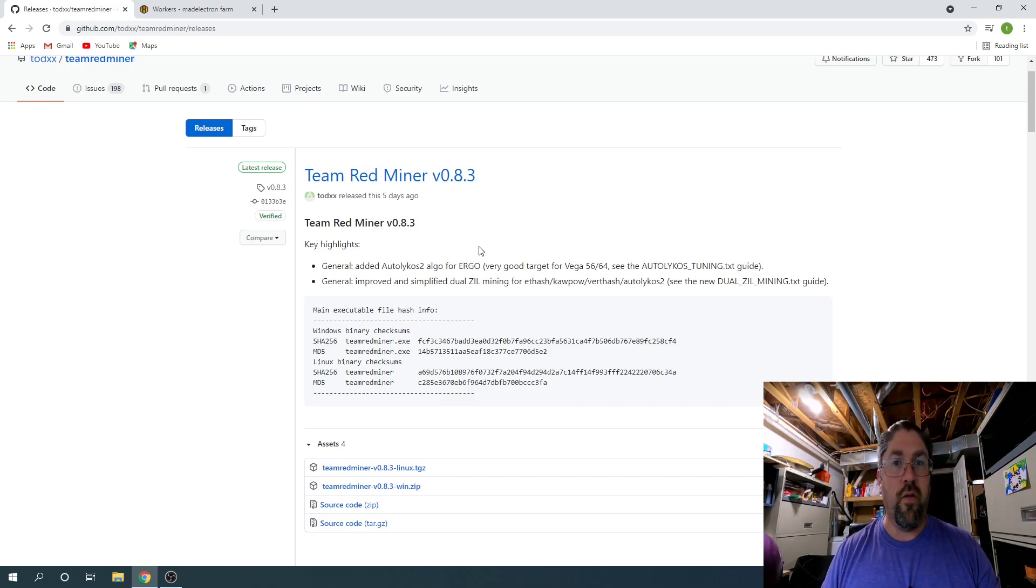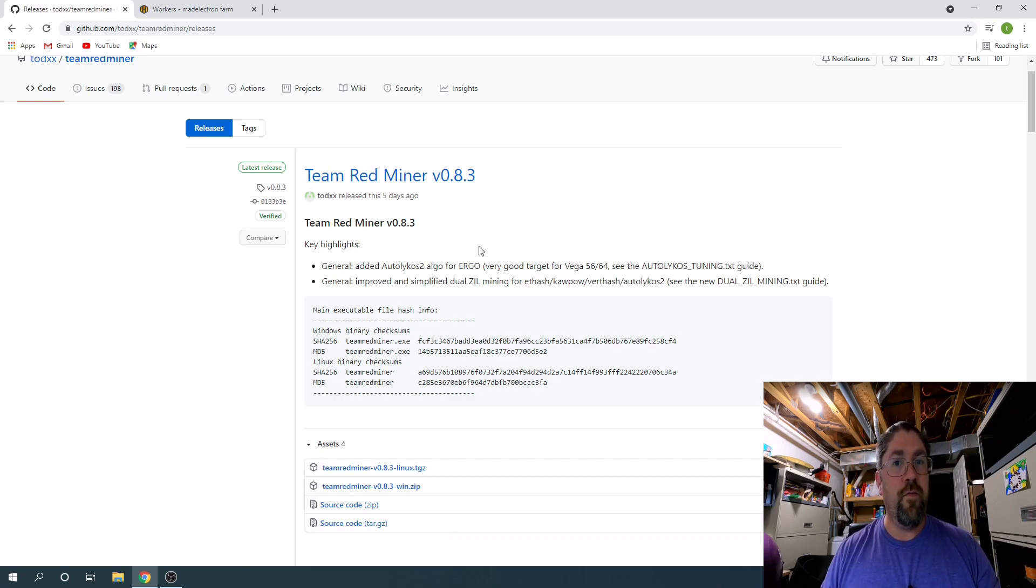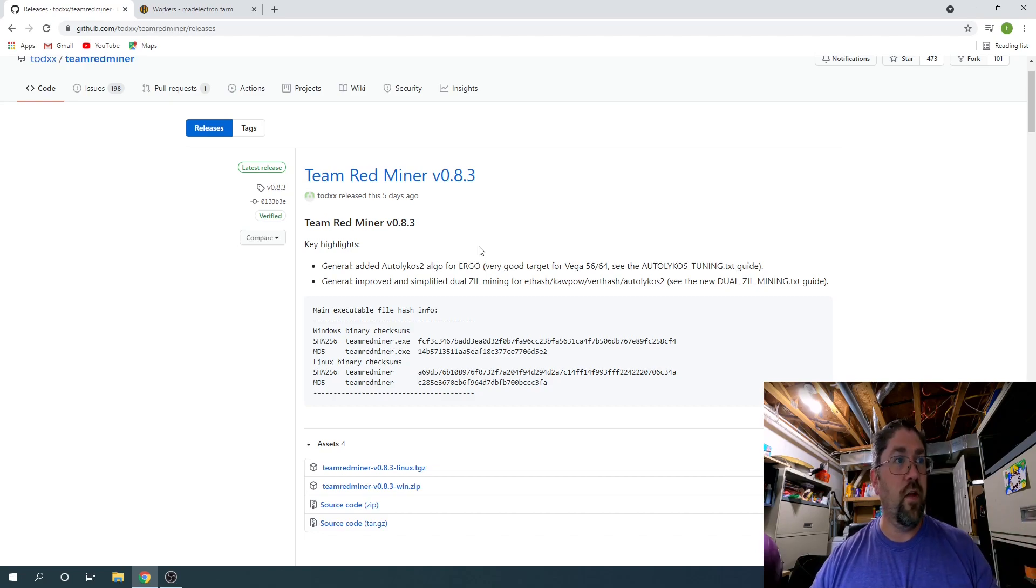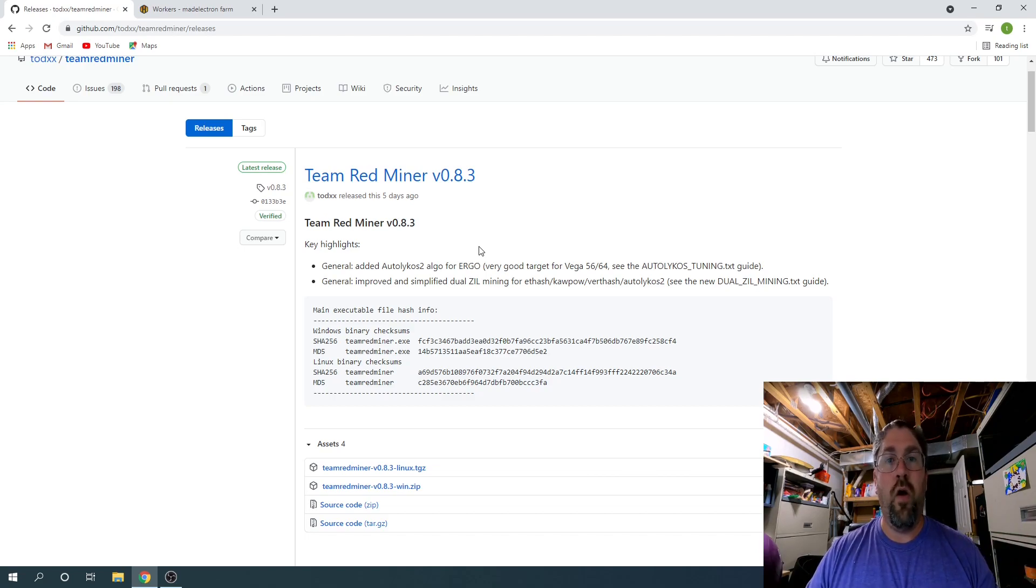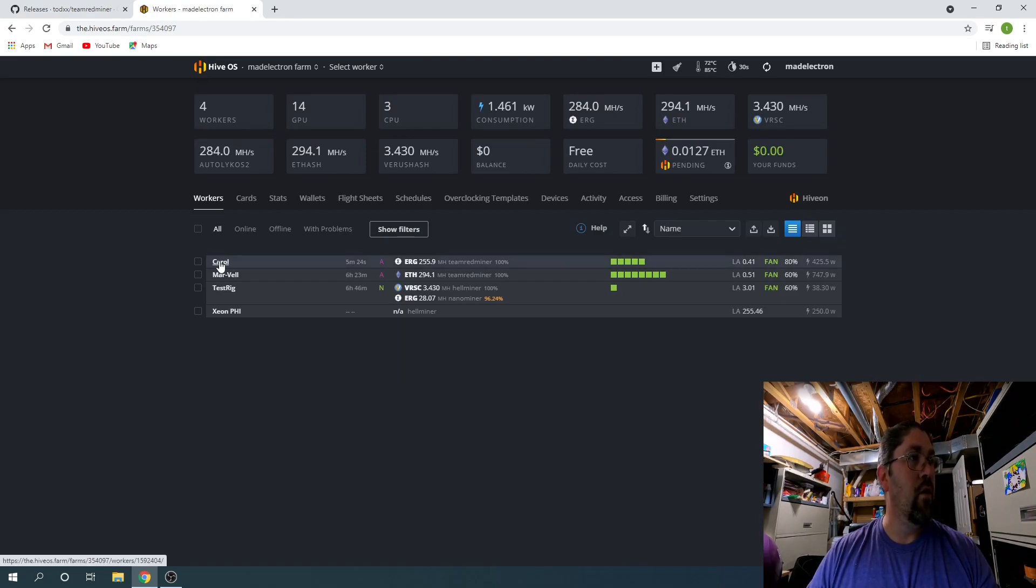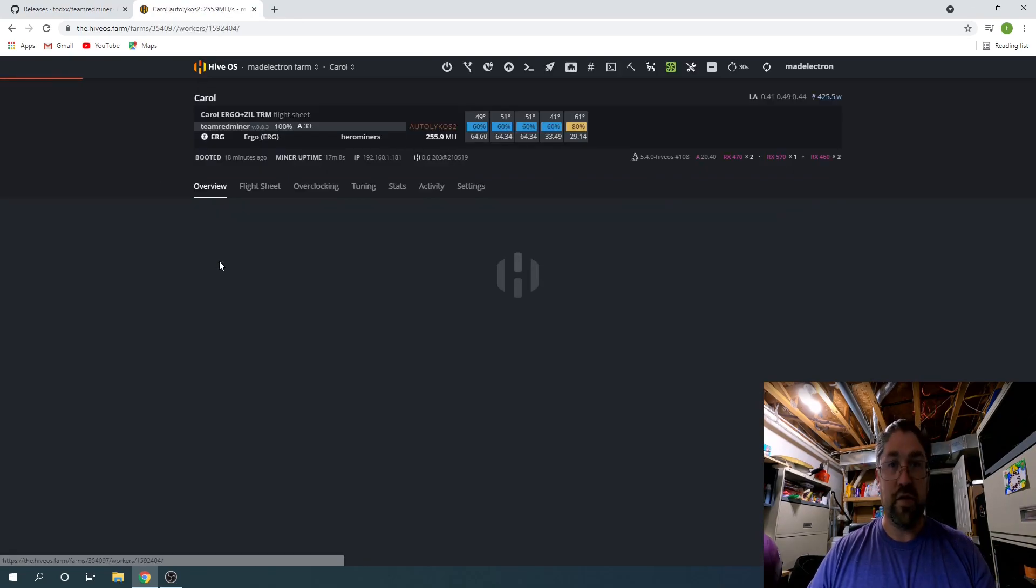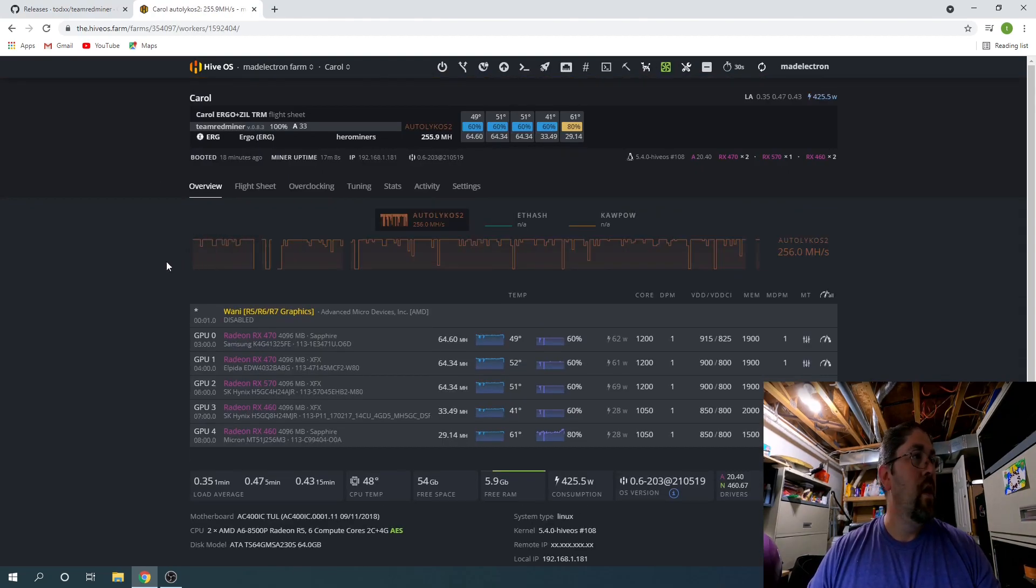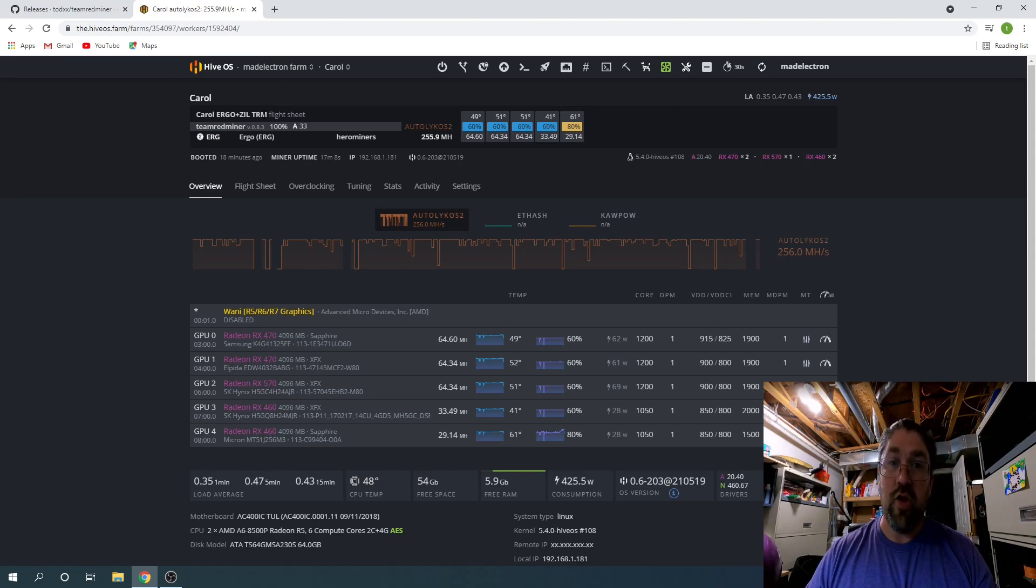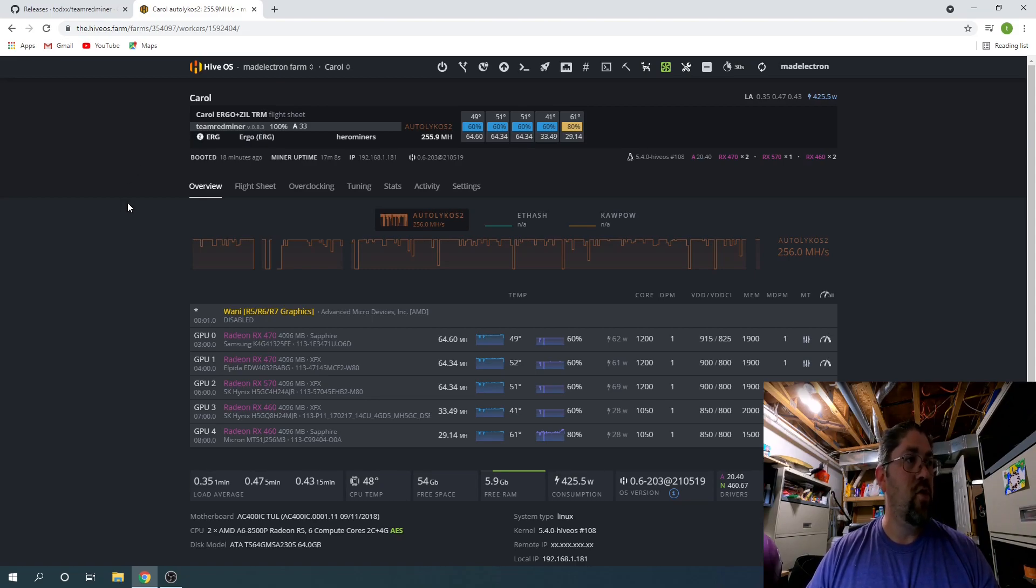It's a win-win if you have AMD cards to mine Ergo with the new version of Team Red Miner, and it actually works with Zillica. So let's jump over to Hive OS and we're going to go to Carol first. Right now you can see we are running the Ergo plus ZIL Team Red Miner flight sheet.